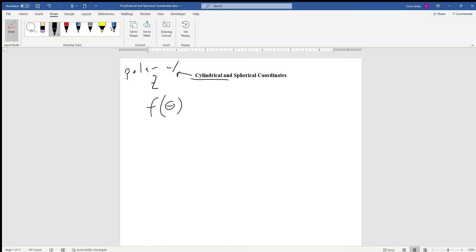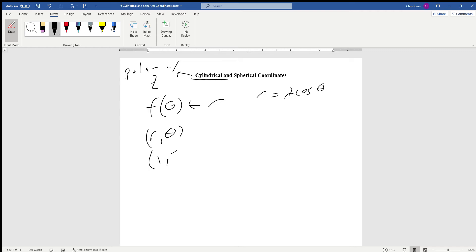For instance, we might have something like r equals 2 cosine of theta. The way you plot a coordinate in polar is based on the ordered pairs (r, theta), where theta is the angle formed by the positive x-axis and r is the distance from the pole. So if you had (1, π/4) in polar coordinates, you would move out one unit and construct an angle of 45 degrees, and that's where your point would end up.